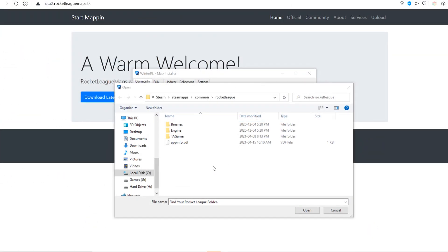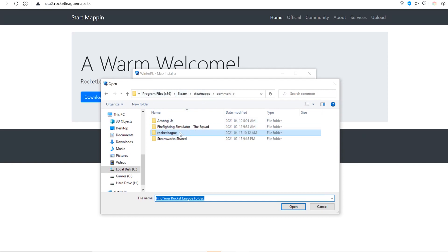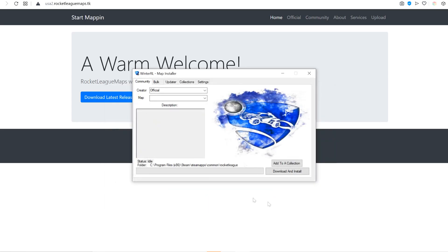Now, you can go back to the Map Installer, and this is where my Rocket League is. You can click Open, click Open again. Now that it's found it, it's going to automatically download the workshop textures that you need, so you don't need to worry about that step, and you can just go straight to downloading whatever map you want.